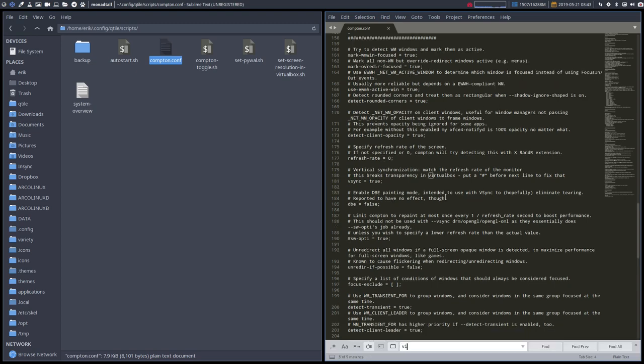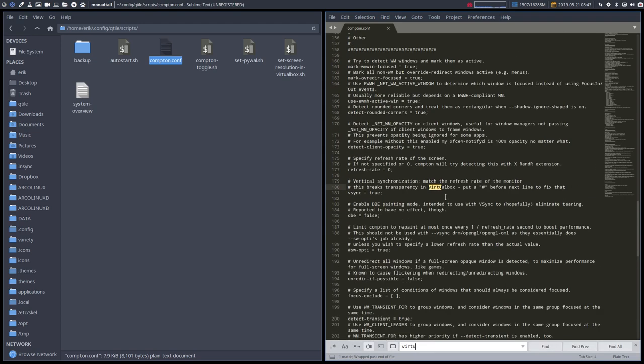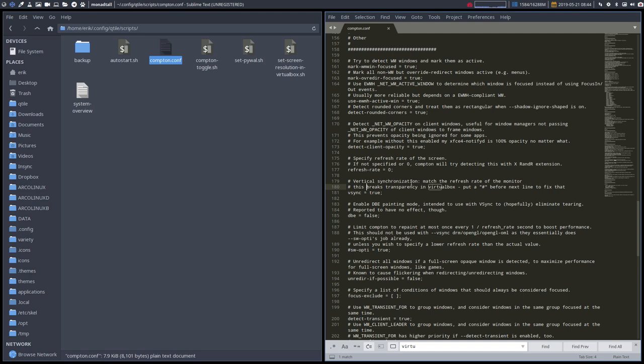And this is for all the VirtualBox users. Here we have a code in line 180. It says vertical synchronization match the refresh rate of the monitor. This breaks transparency in VirtualBox. Put a hashtag in front of this line, save it, restart relog, restart Compton. Then you have a transparent terminal for instance.